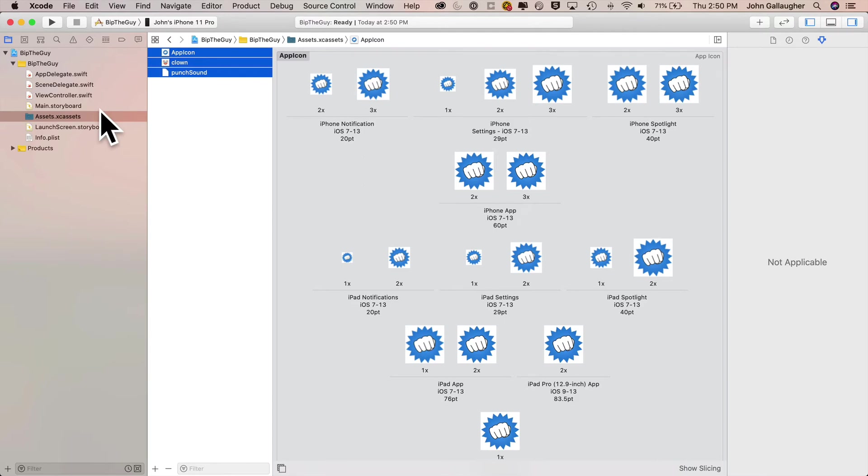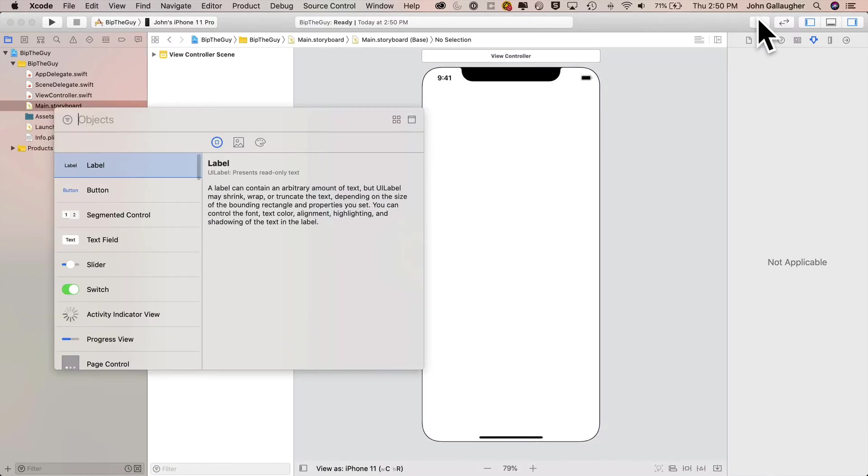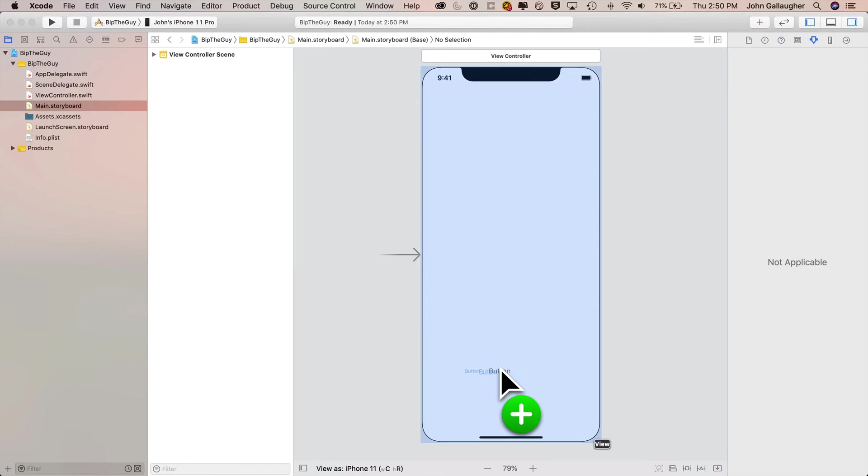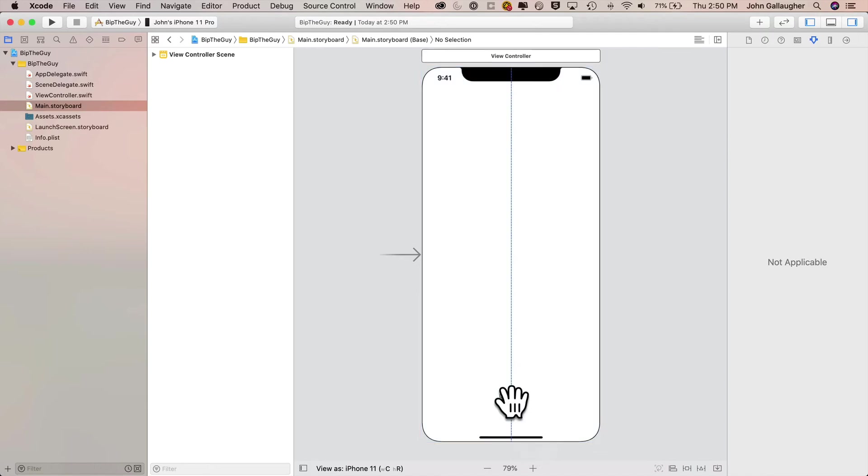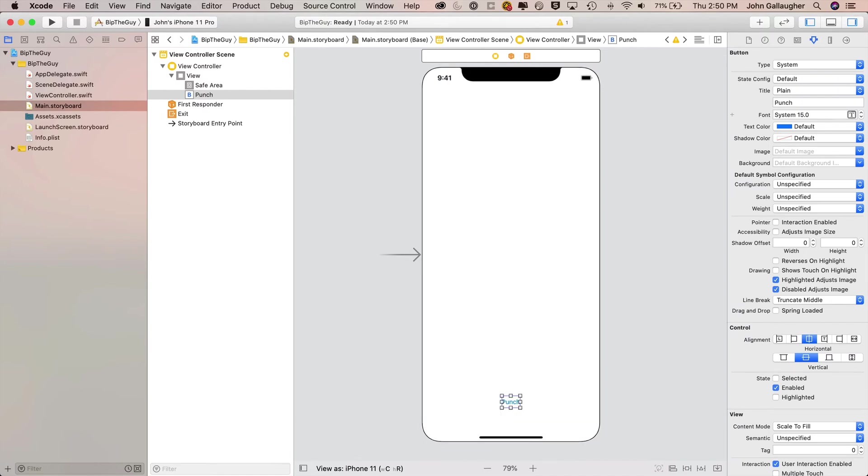So let's do it. Head over to the main storyboard, click the library, find a button, drag it over to the bottom of your view controller, drop your interface items inside the view controller to make sure that they're well with inside the safe area because we're gonna be constraining things to the safe area. This'll just ensure that that shows up as an option when we add new constraints. Double click on the button and change the title to punch.